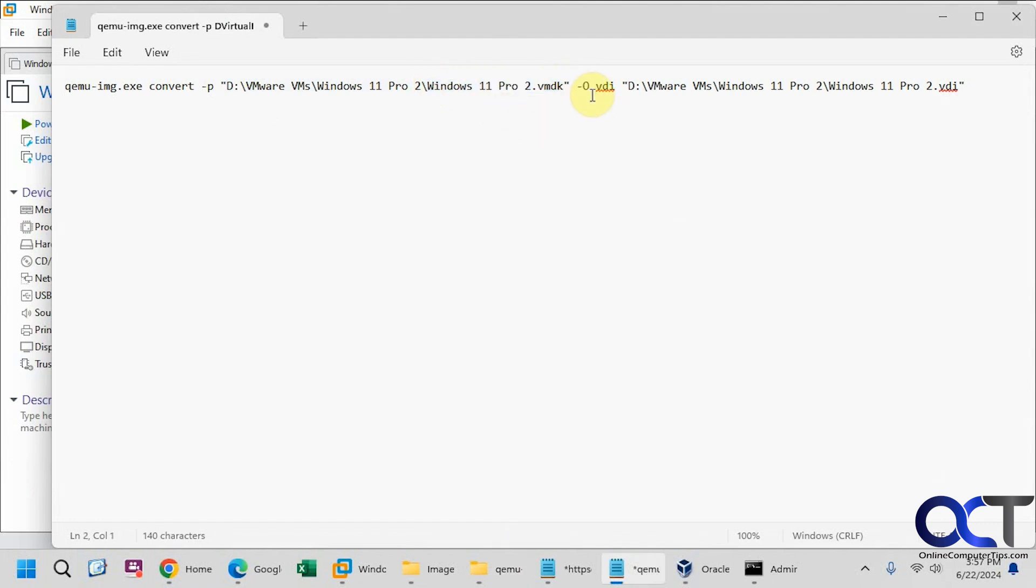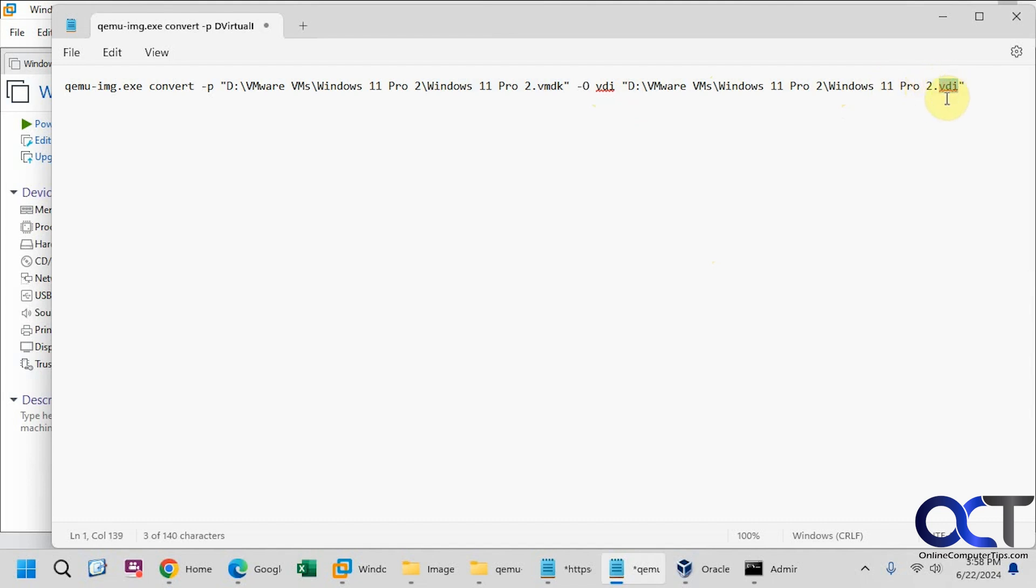And then the dash capital O for output to VDI. And then the path where you want to place the file that's outputted by this program. So I'm just going to put it in the same directory for simplicity's sake, but you'll probably want to export it to your VirtualBox folder wherever you keep your disk files. Or create a folder for your new virtual machine first, put it in there, and then when you make the virtual machine, you can just put the rest of the files in there. The same thing, the path with the file name, which you could actually change. You don't have to keep it the same. Just make sure you change the extension to VDI instead of VMDK because we're converting to VDI.